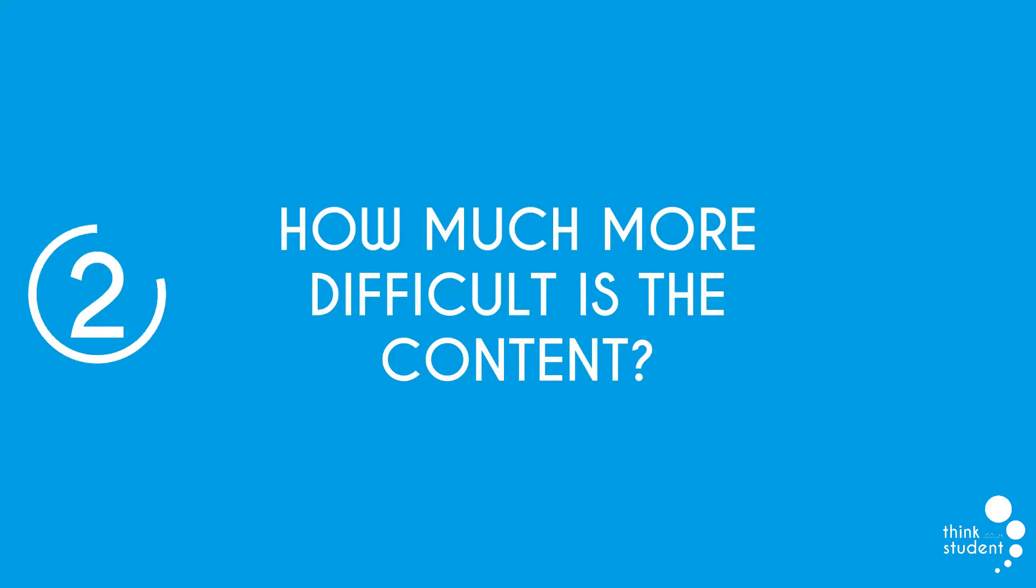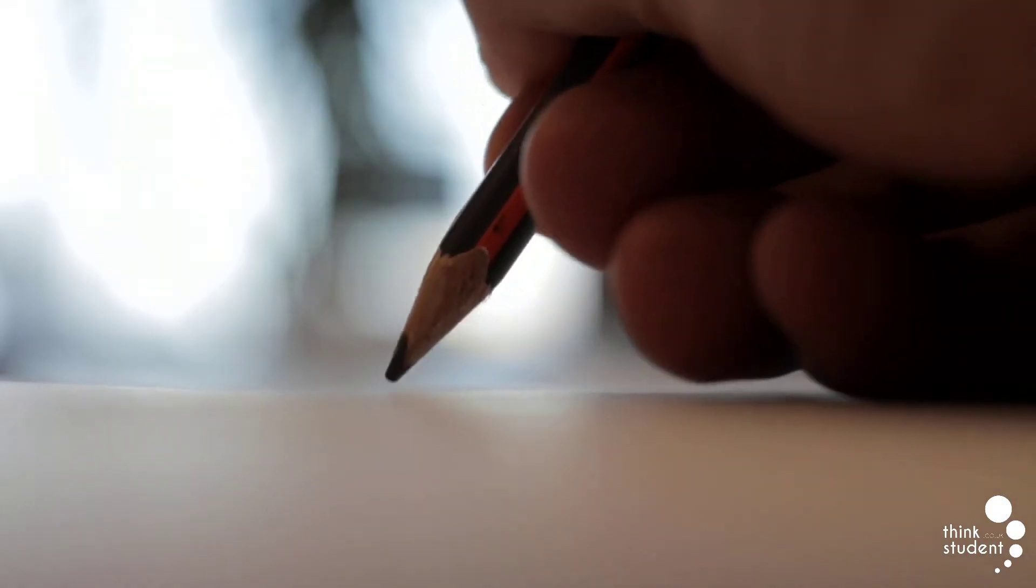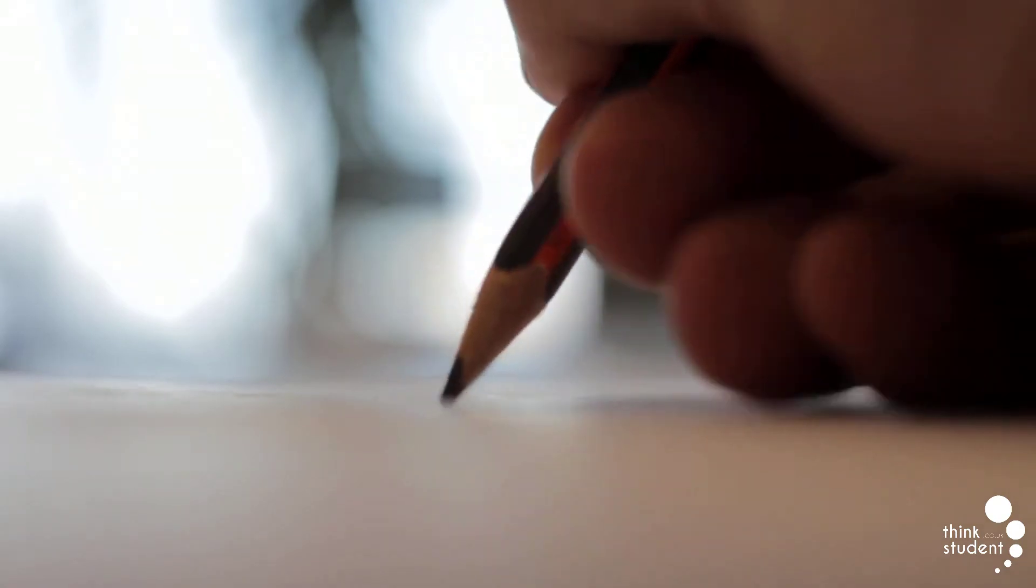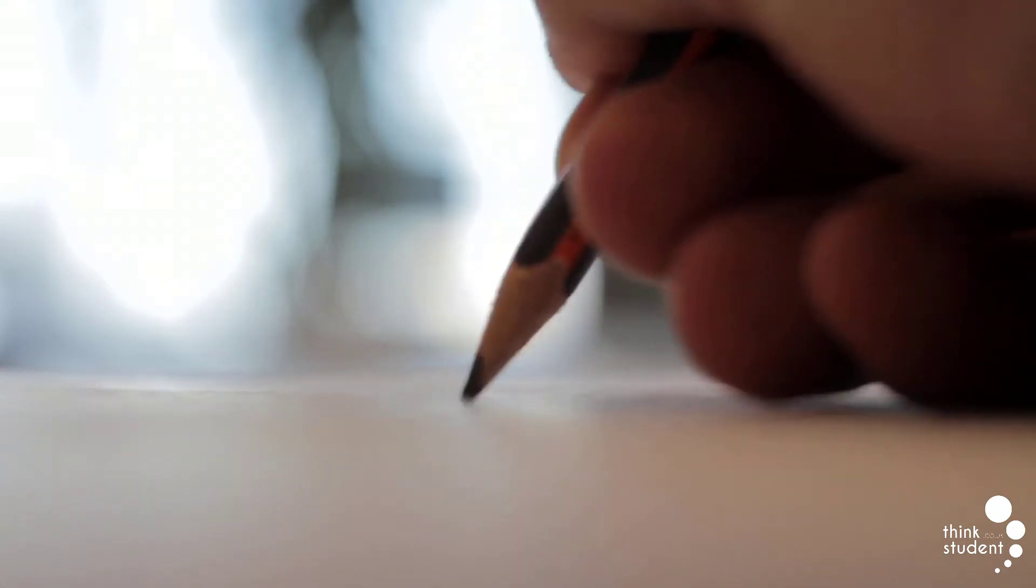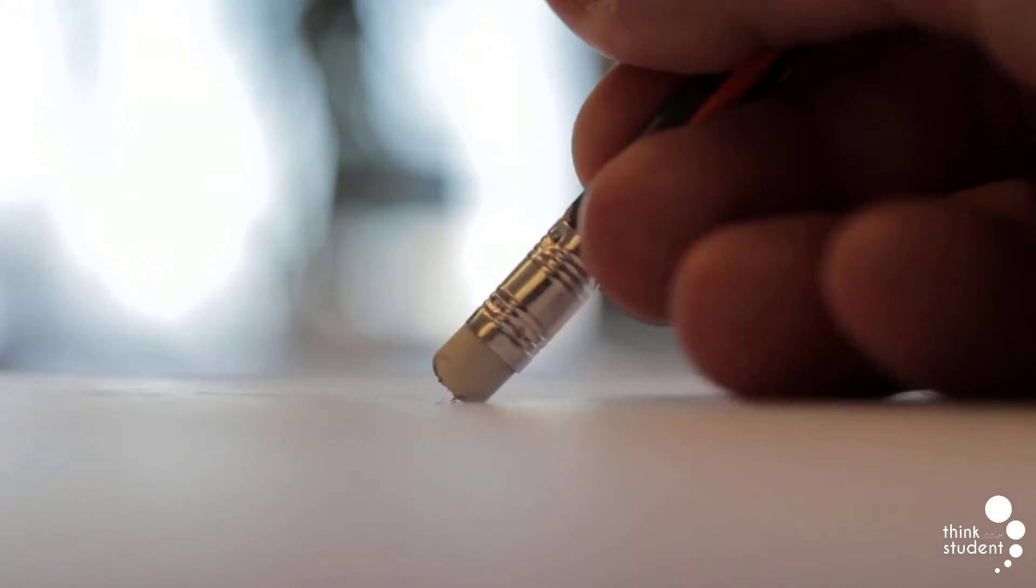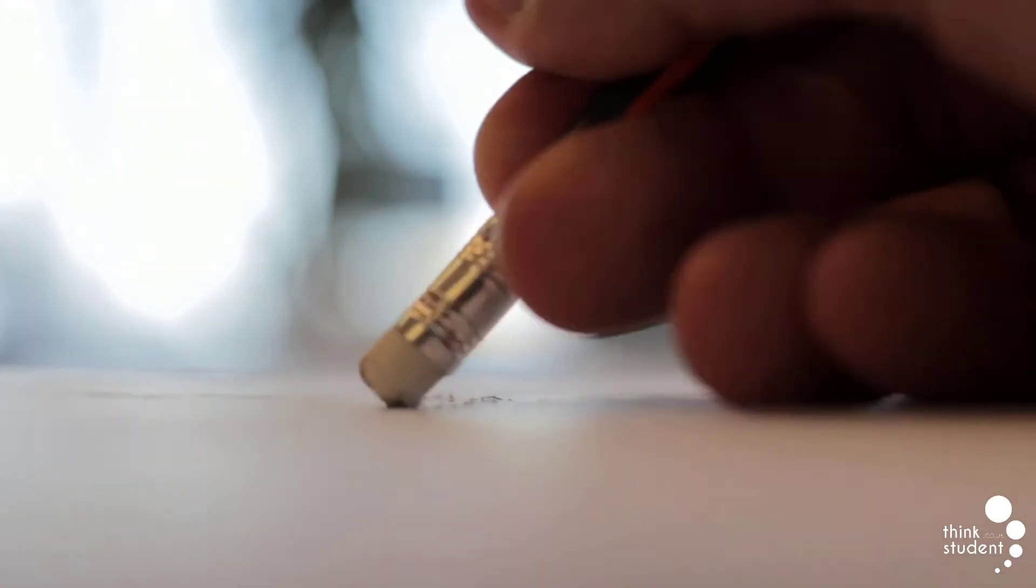Secondly, we'll look at how much more difficult is the content? For A-level Further Maths, the content does not seem to particularly vary between exam boards covering the same concepts. However, they do affect what your exams will be like. As mentioned earlier, we know that Further Maths is divided into Pure, Statistics, Mechanics and Decision, and these modules are split into 15 different topics.